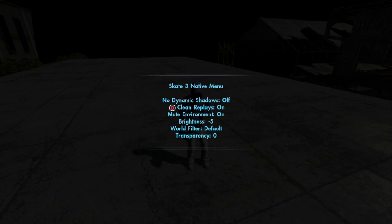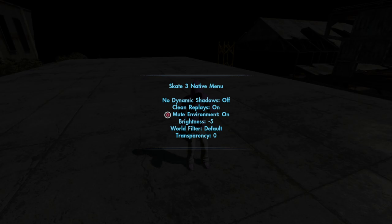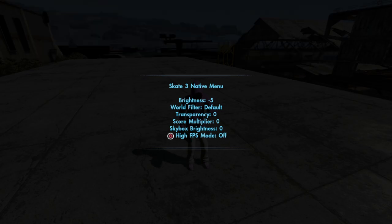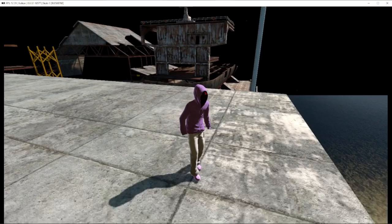And then the visual mods. Clean replays, it just turns off the HUD. Mute environment, on. This turns off all the background noise and it's just your board. And then the brightness at a negative five, because on the RPCS3 version of Skate 3, everything is bright as hell. Here's the draw distance controller right here. I'm about to show you right now. Boom. You see that? My game looks mad weird right now because I have the Z cull off, because I always use the high FPS mode.